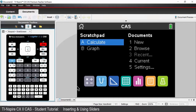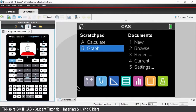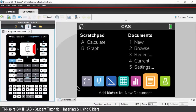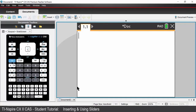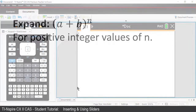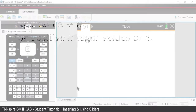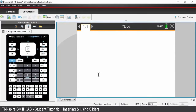On your handheld or computer software, open up a new notes application. We are going to dynamically find an expansion for (a + b) to the power of n, for positive integer values of n. So we're going to look at the binomial expansion.